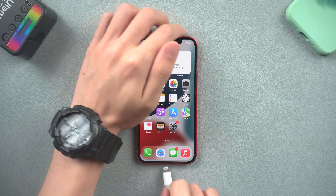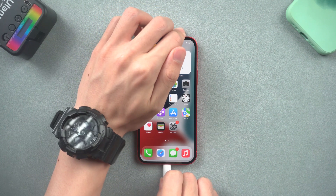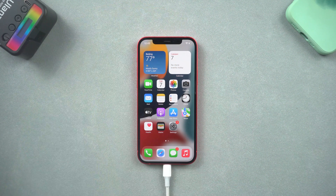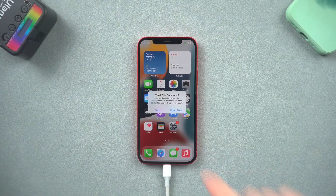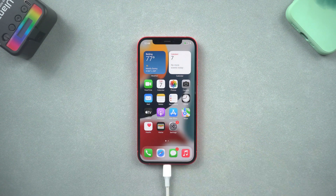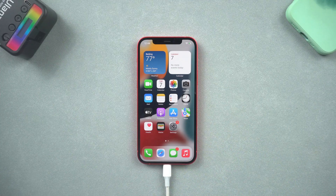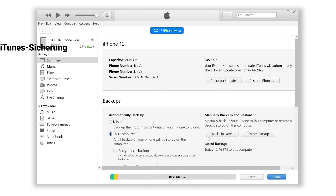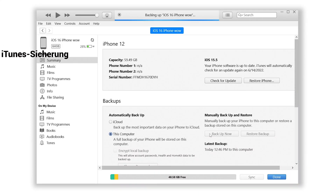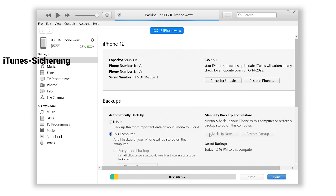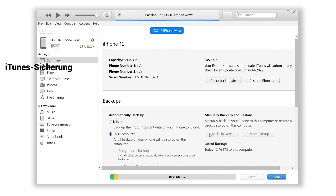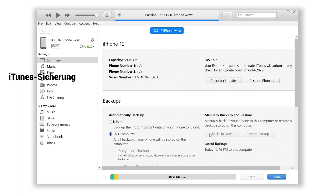Before we install the iOS 16 beta on our iPhone, I recommend you back up your iPhone first. Connect your iPhone to iTunes and click backup now, because the beta version always has a lot of bugs that we can't predict. So back up the data first, and we can do it without worry.